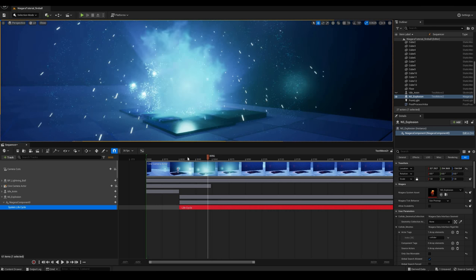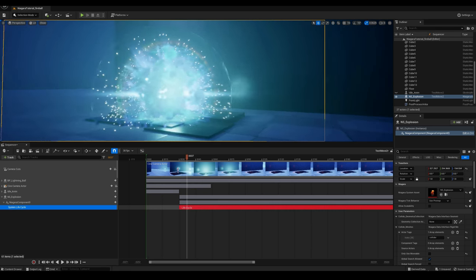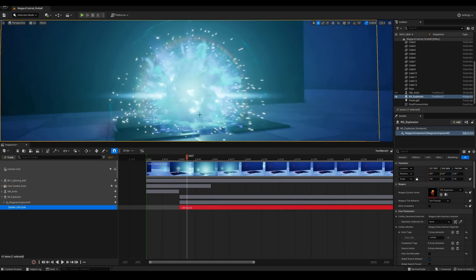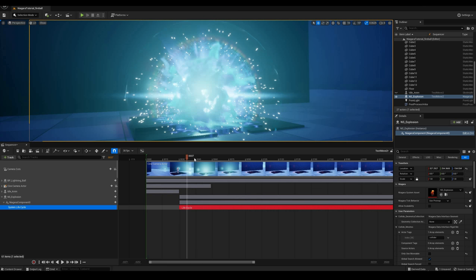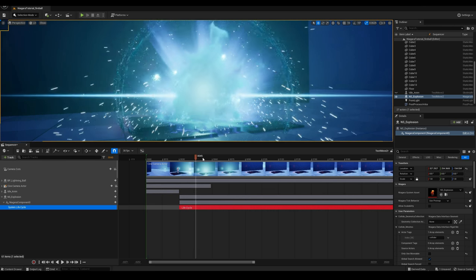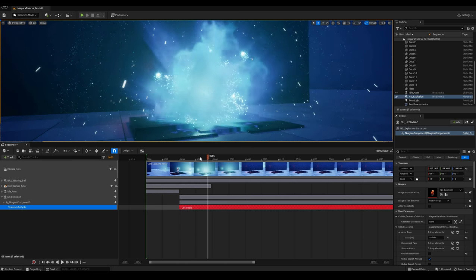The most observant of you might have noticed that one of these materials — more specifically, the one on this plasma or energy distortion layer — still plays in the editor. We could slow down the time by passing a material parameter during the sequence, but it is a minor detail that won't make the edits much harder anyway, so I'll leave it as it is.